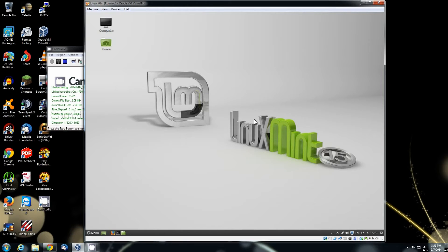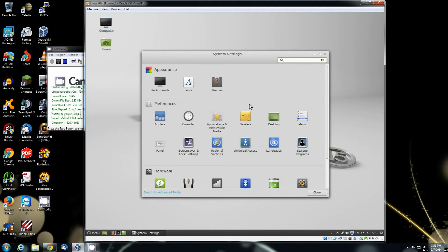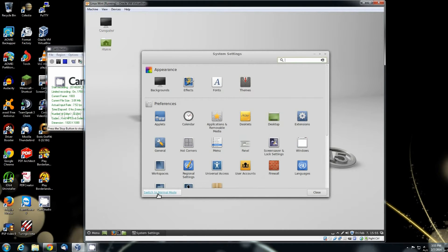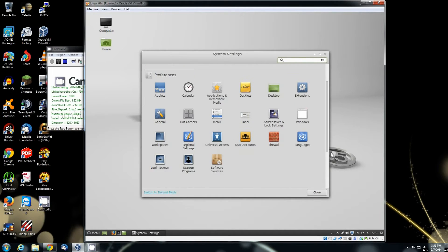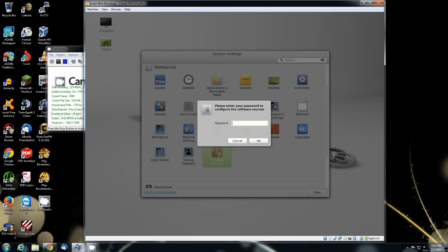So go to the settings and down here where it says switch to advanced mode, let's go ahead and click that. Now if you scroll down under the preferences you'll see one at the bottom that says software sources. Click on that one.